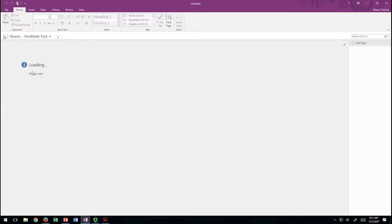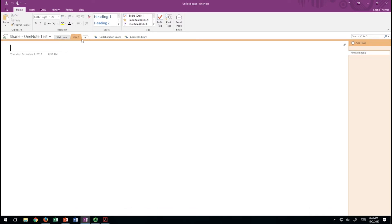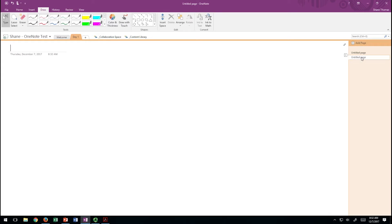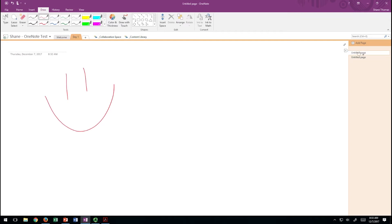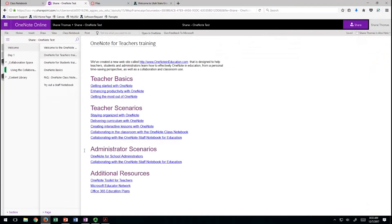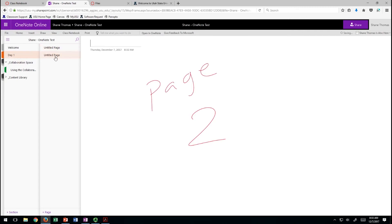There's my OneNote test — it's loading and bringing in all of those pages. This is my OneNote test Canvas course; it has the welcome section. I'm going to add a new section and call it Day One. I can now draw — I'll draw a little smiley face. I can add another page to this section, so there's page two. Now jumping over to my online version, you can see it already shows Day One, page one, and page two.